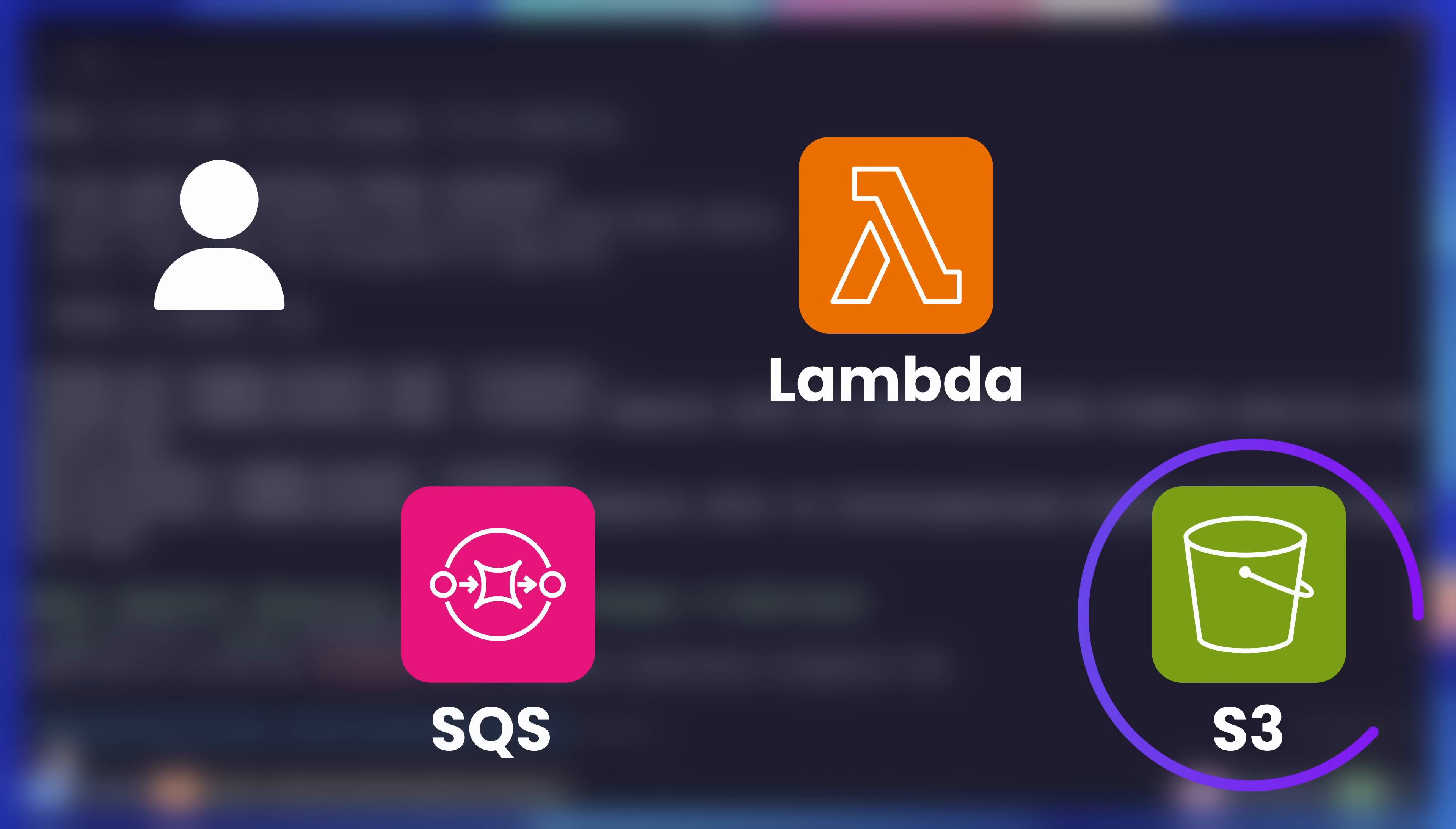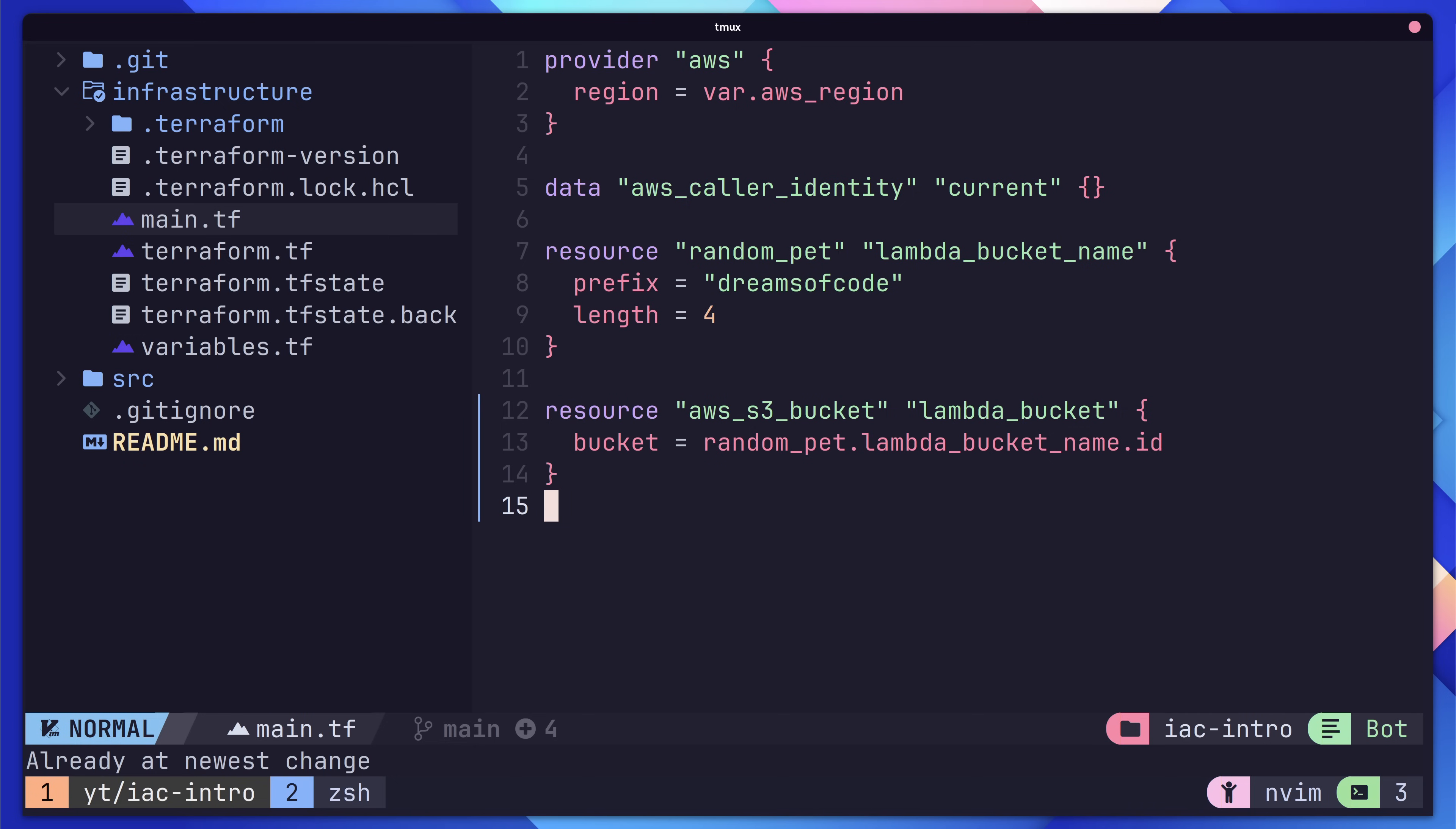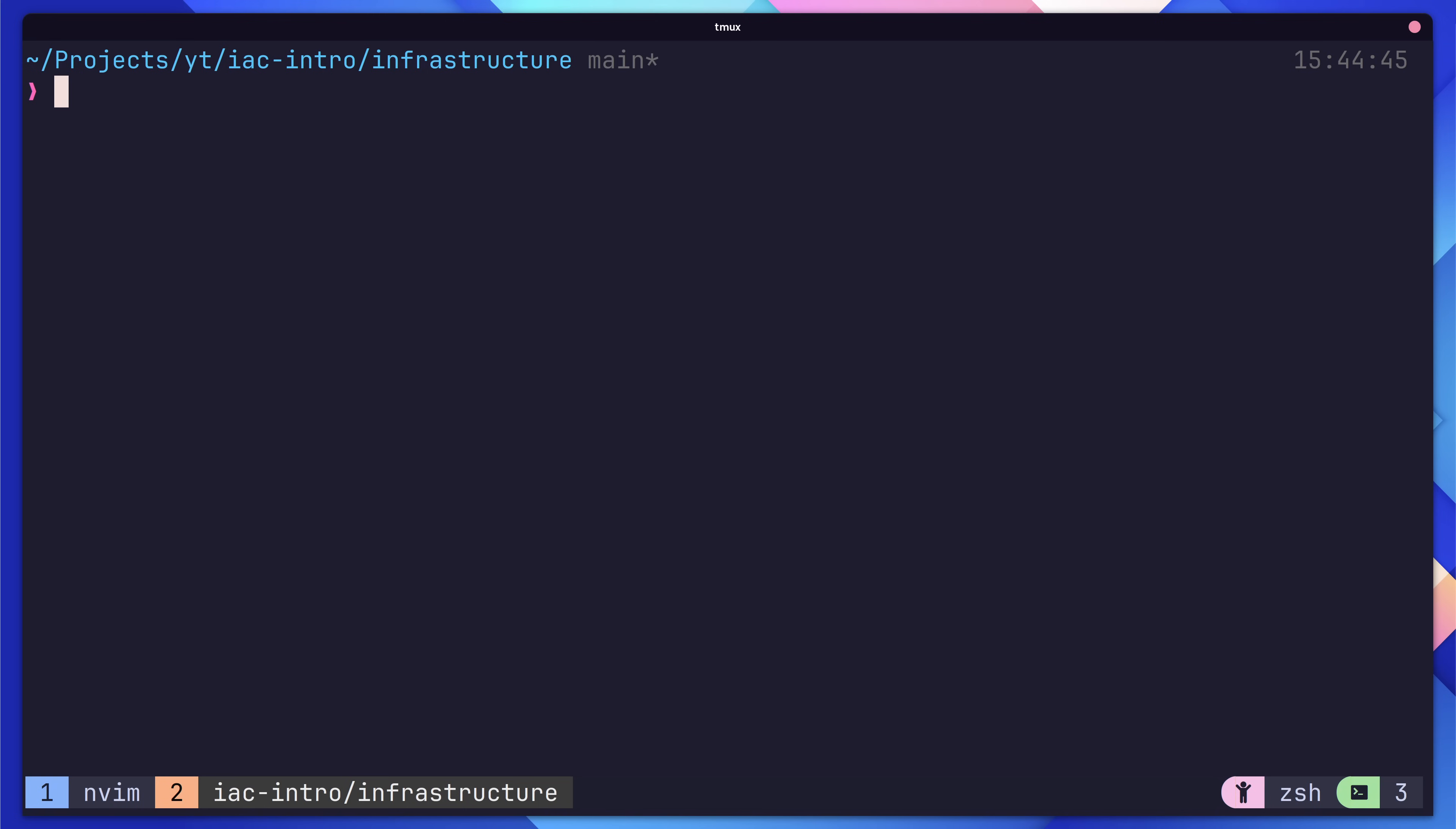Let's move on to our next resource, which is going to be the SQS queue. Similar to our S3 bucket, let's define our resource, which will be an AWS SQS queue, and we'll call it message queue. Next, we'll set the name value to be dreams of code IAC queue. Unlike our S3 bucket, this name is account scope, so we shouldn't get any conflicts. This is all we're going to set in this video, but in a production system, you probably want to configure a few more things. If you want to know more about configuring SQS, then let me know in the comments down below.